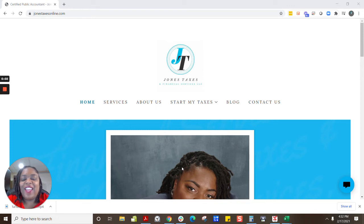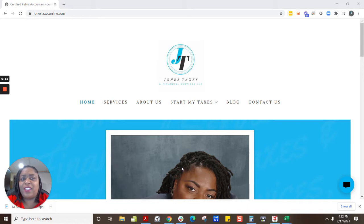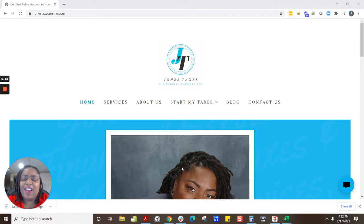Hello, thank you for choosing Jones Taxes and Financial Services. My name is Janita Jones, CPA, and I'm the principal owner here at Jones Taxes. This video has been recorded to help you out during this tax preparation season.